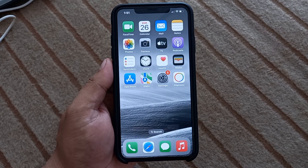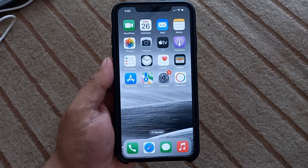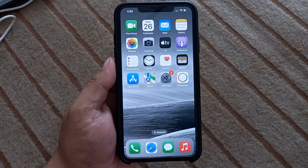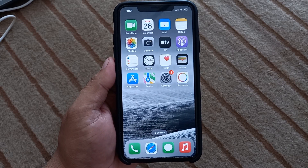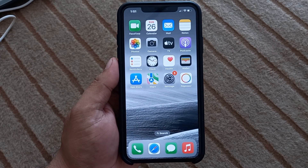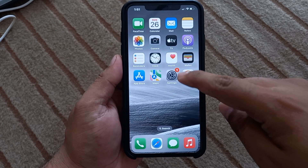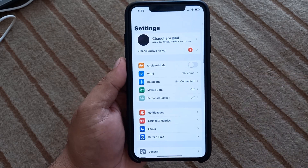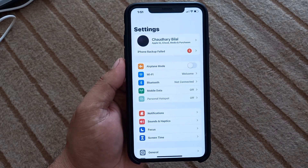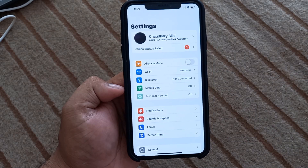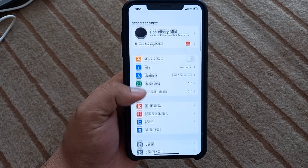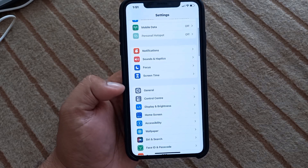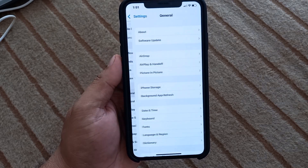So guys, without wasting any time let's start the video. Firstly, open the Settings app on your iPhone, iPad and iPod Touch. Simply tap on it. You can see many options appear on screen. Simply scroll up and tap on General.